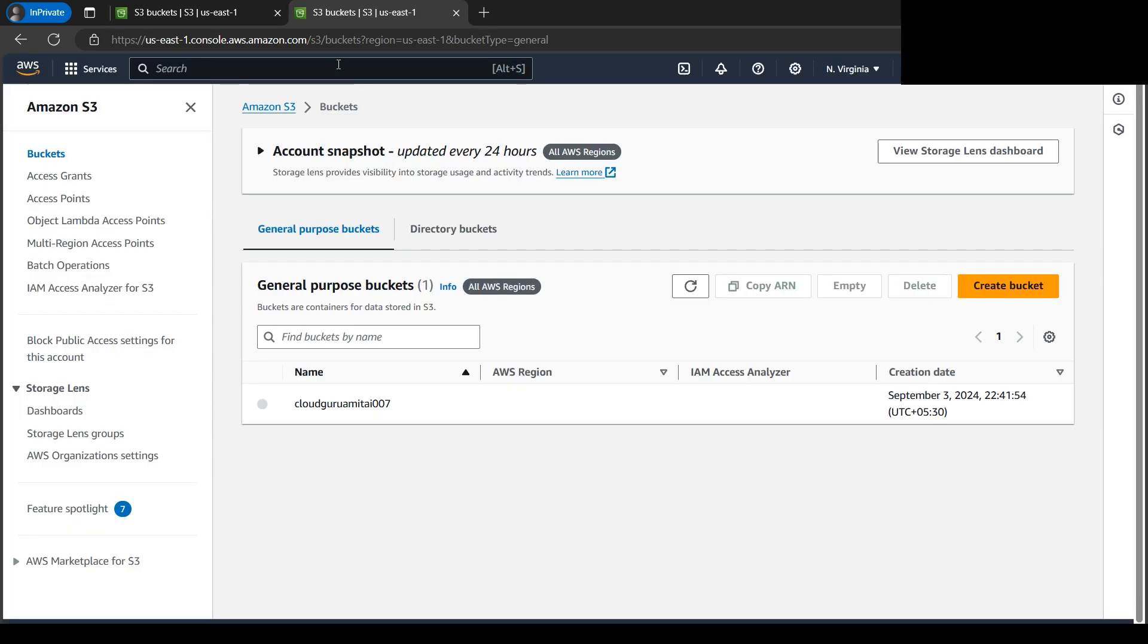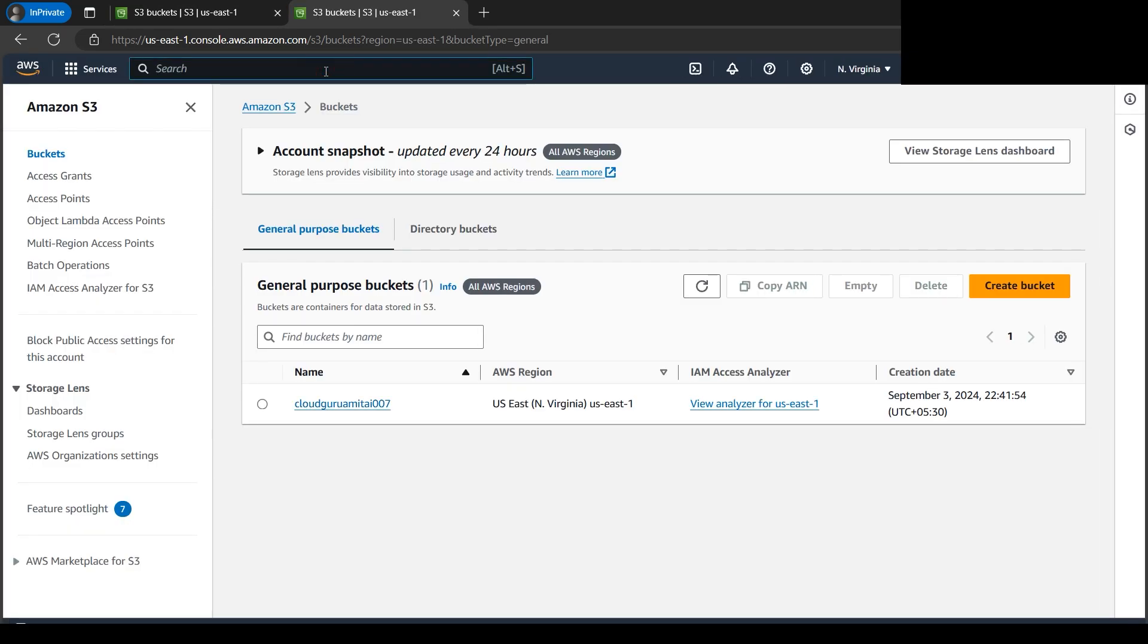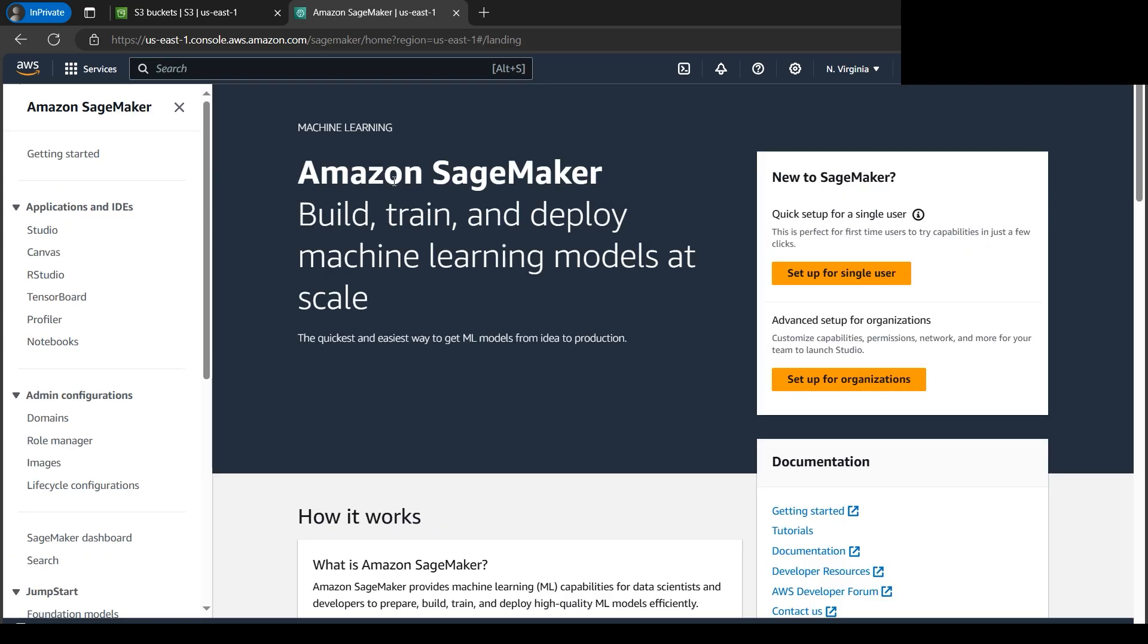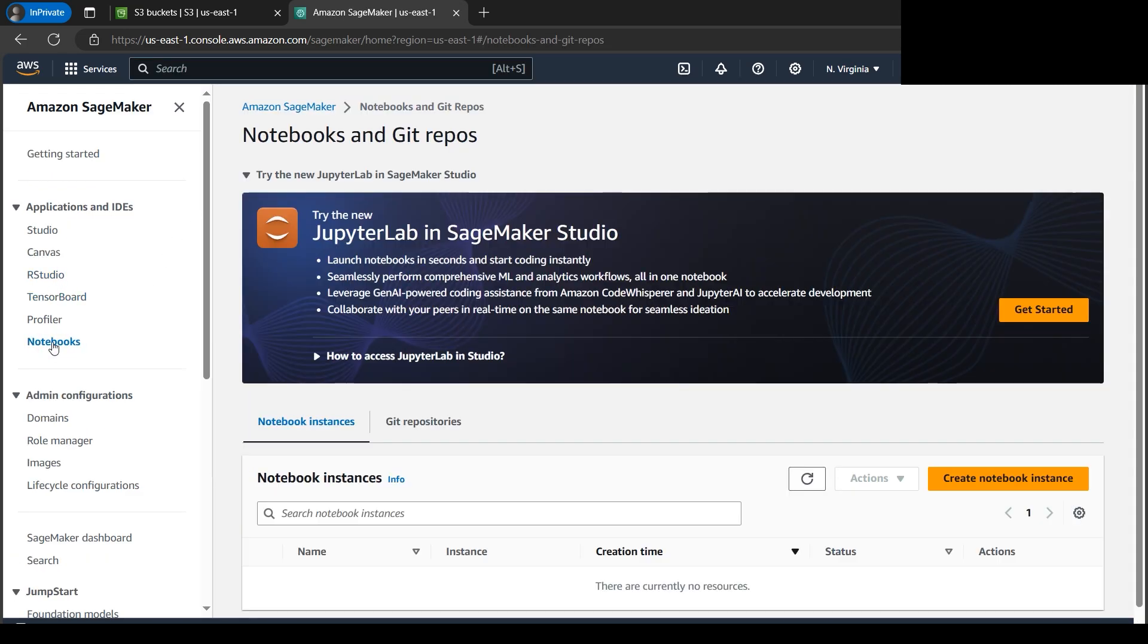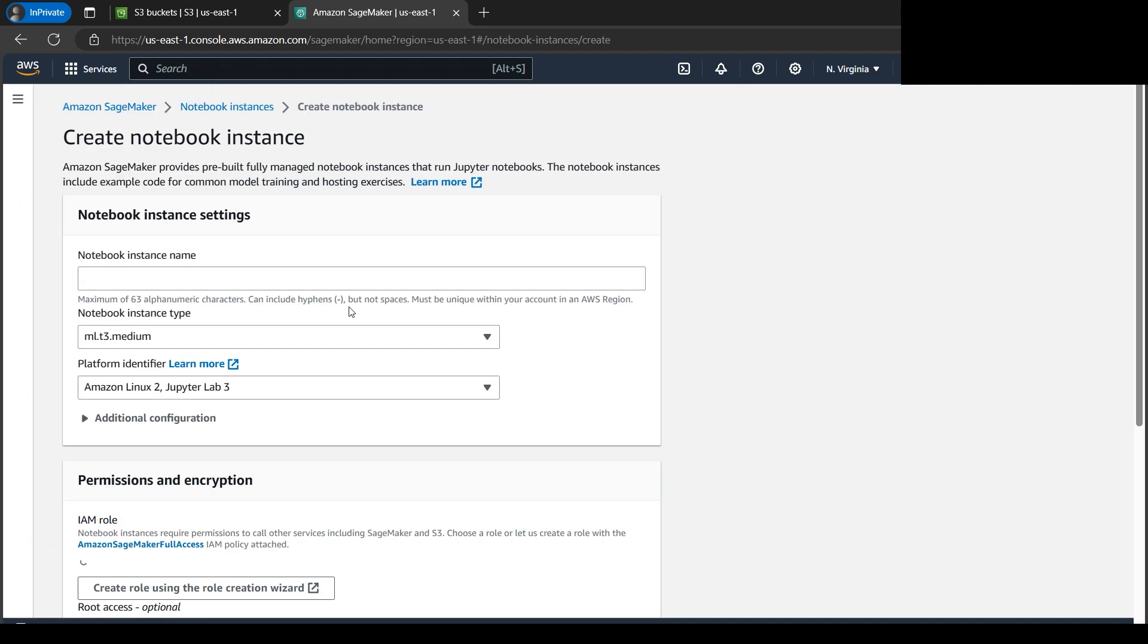Now let's go to SageMaker. We are at SageMaker, so as usual let's go to notebooks. If you're following my tutorials, you might already know these steps.